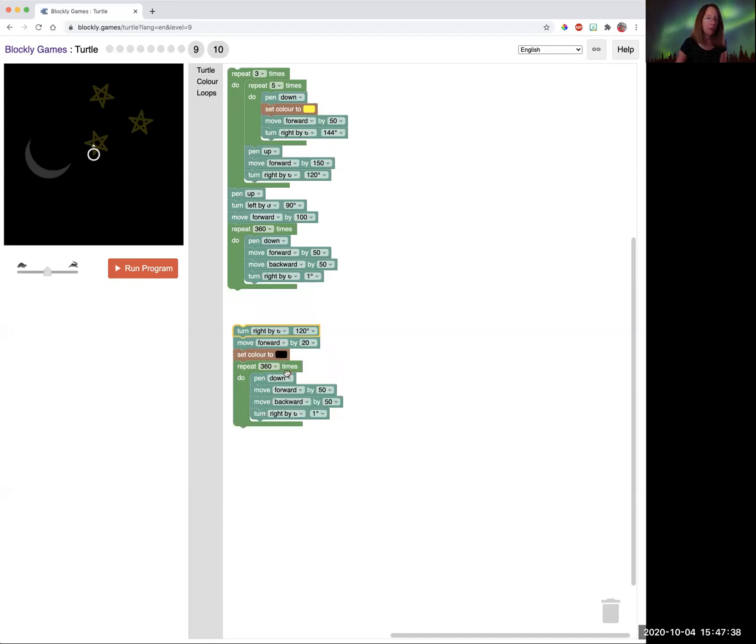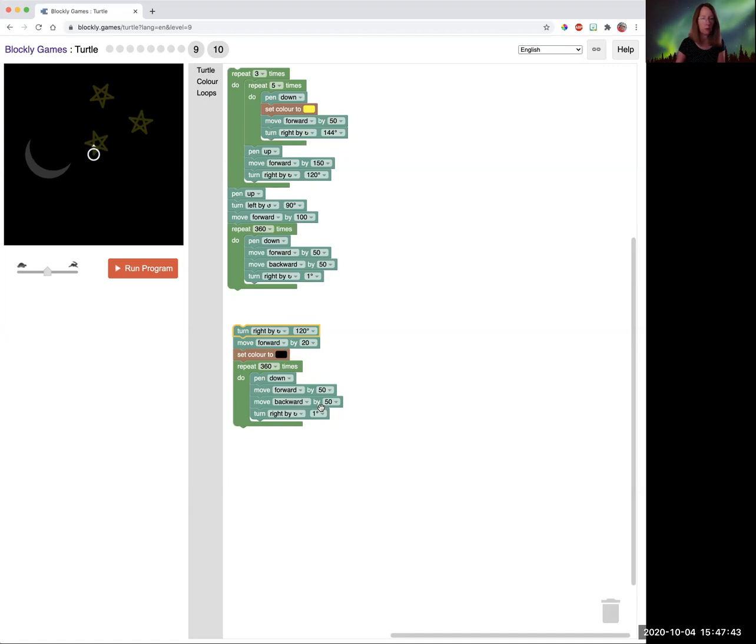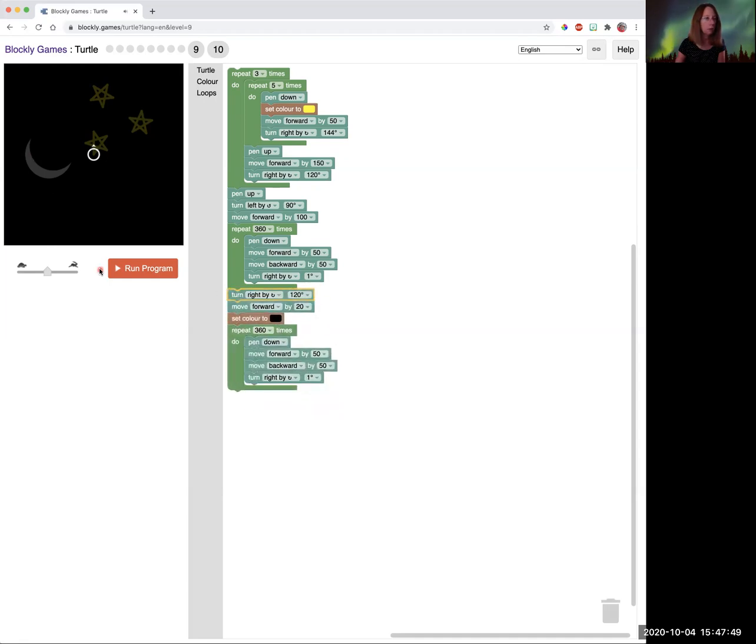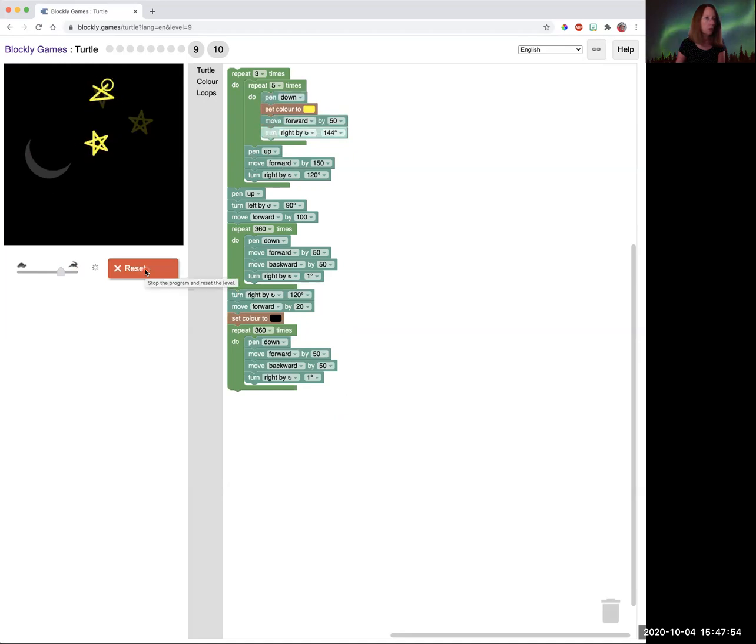So it's got 360 times only one degree. So now it's going to draw three stars. And it's going to draw the yellow circle.